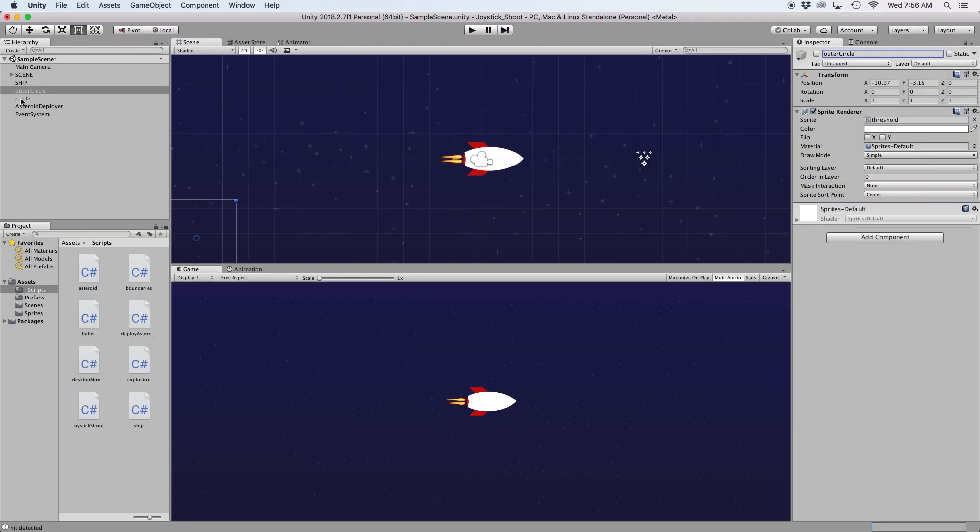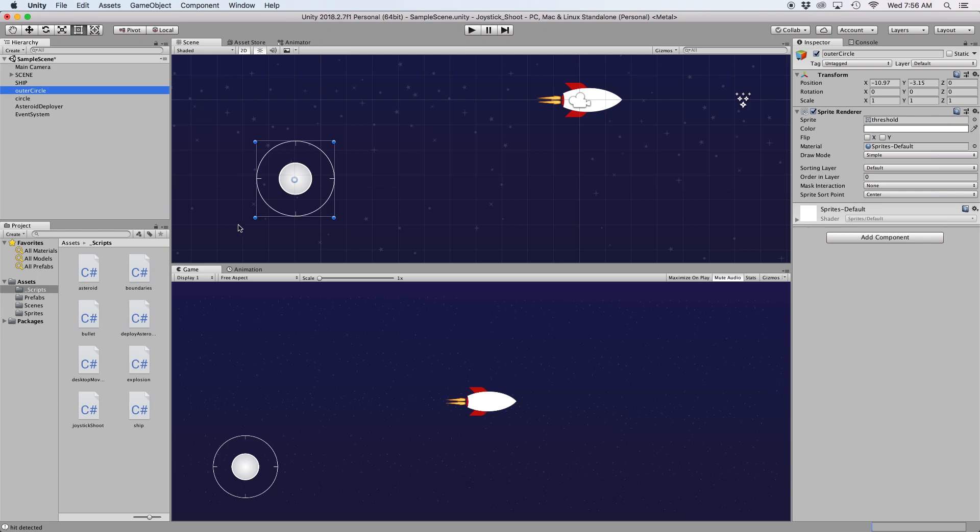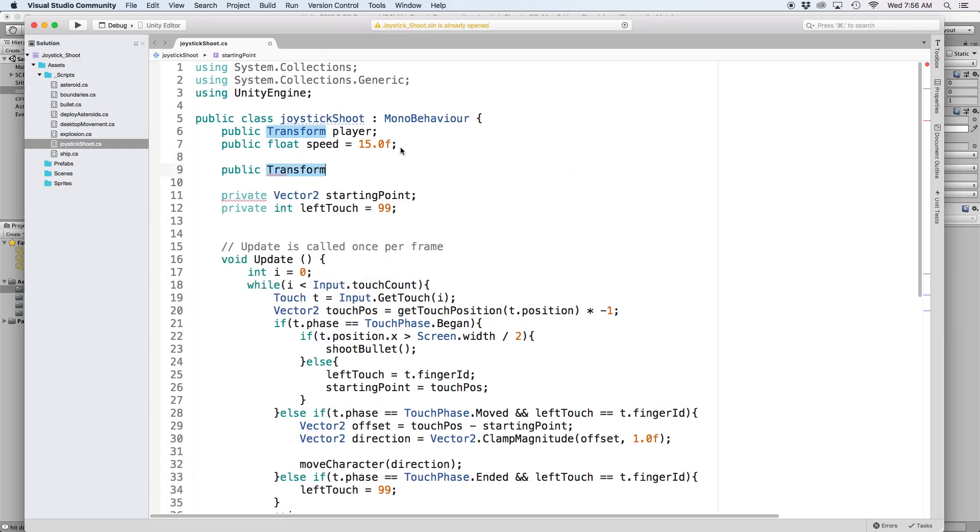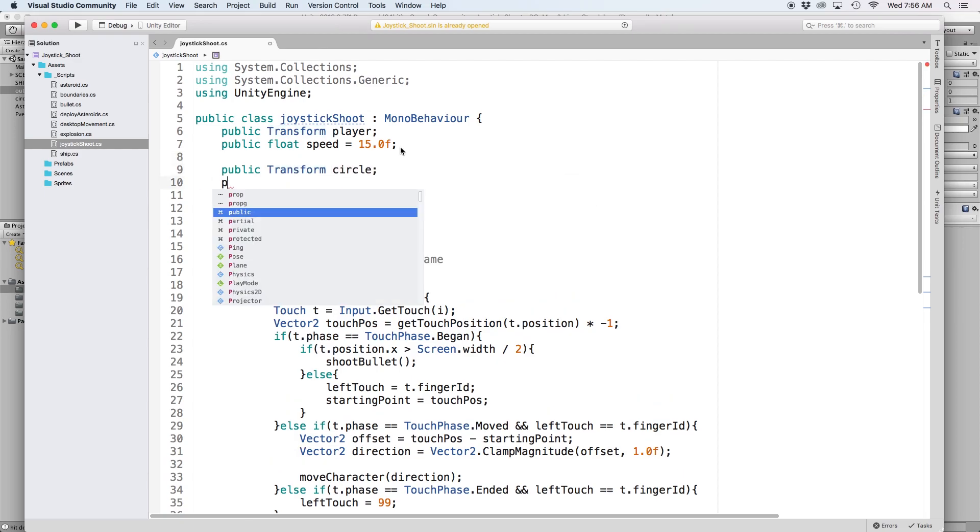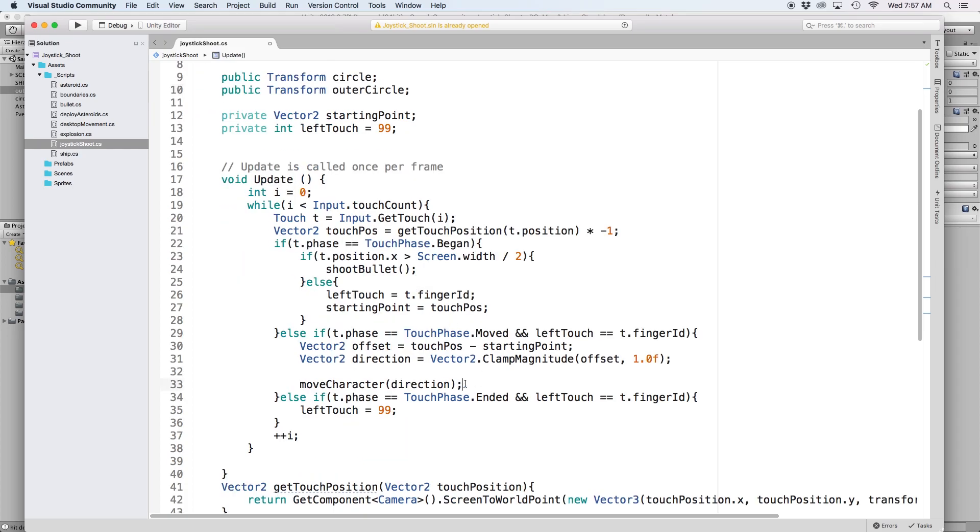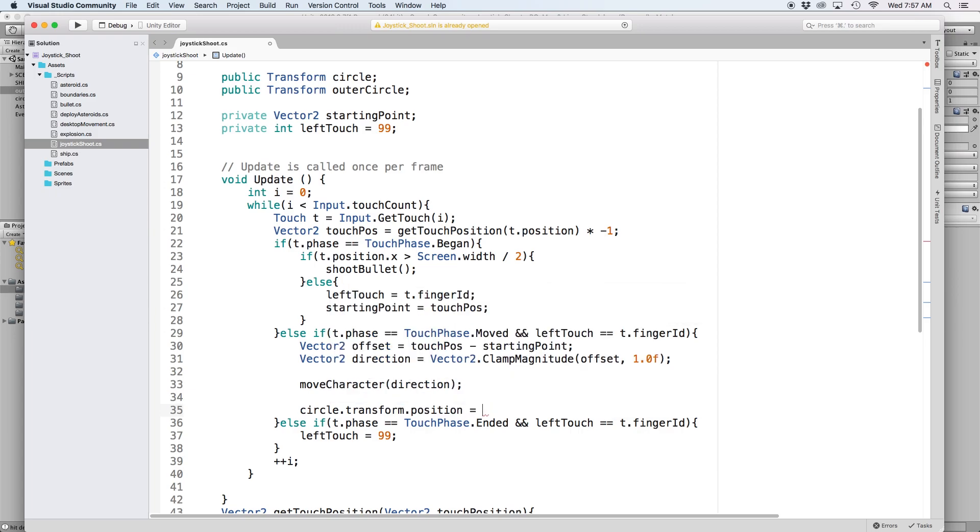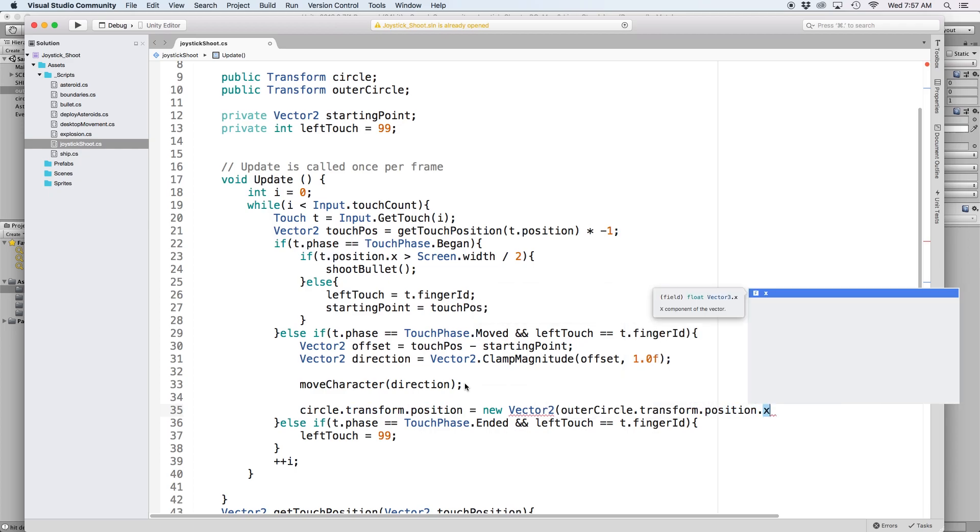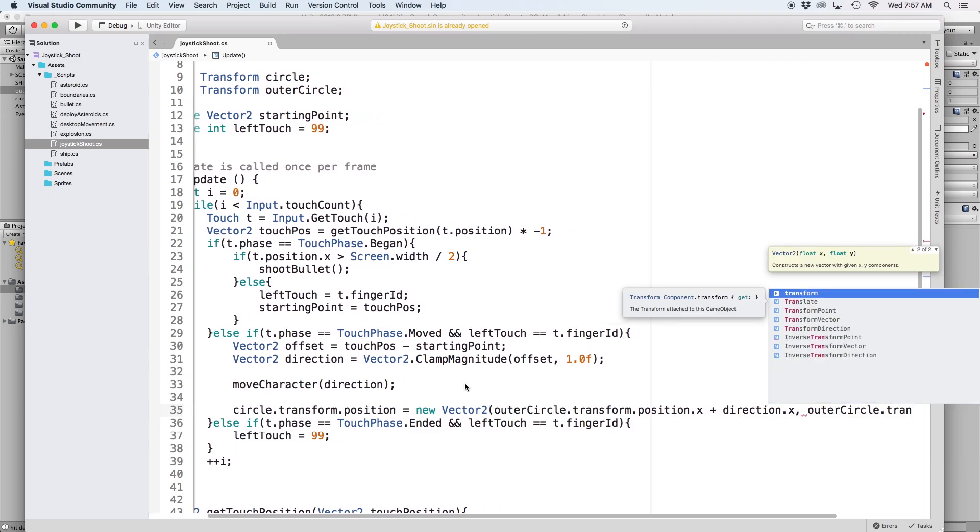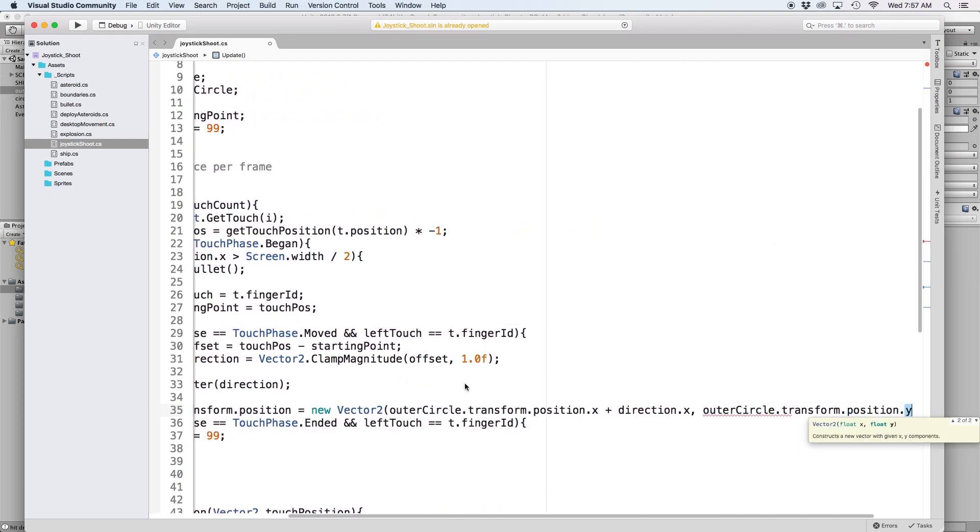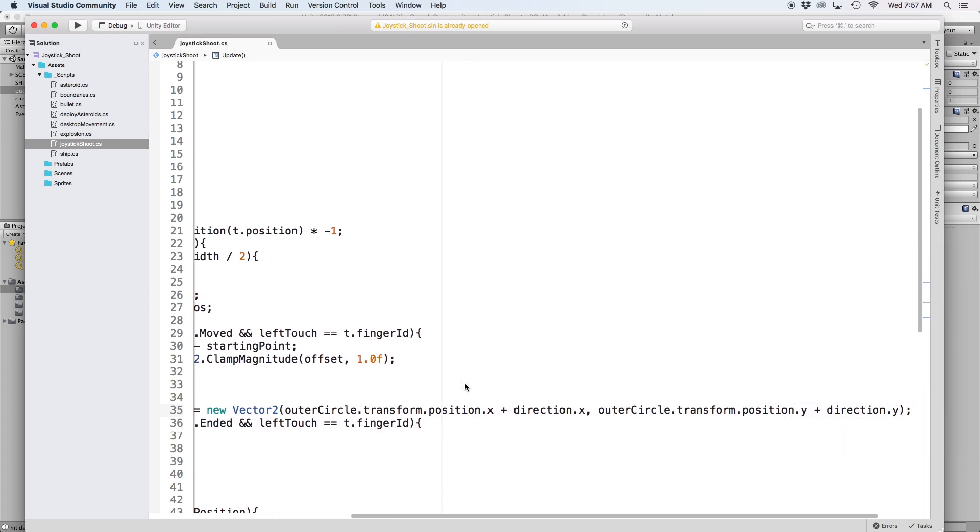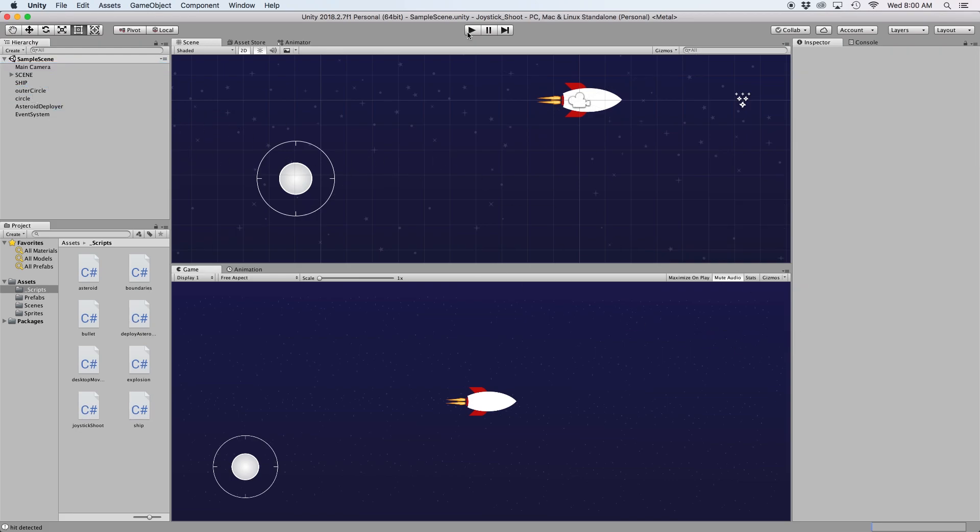Then for visual reference, let's activate our joystick circles on the screen. We have two objects, one for the joystick and the other for the outer circle which holds the joystick circle. So let's define both in our script by writing public transform circle and public transform outerCircle. Then we're going to move the circle object in relation to the outer circle and the direction we want to move our spaceship. We can do this easily by writing circle.transform.position equals new vector2 and in parentheses write outerCircle.transform.position.x plus direction.x, and then in the y parameter, write outerCircle.transform.position.y plus direction.y. Back in Unity, drag our spaceship object and both our circle objects into their places in the inspector and press play.